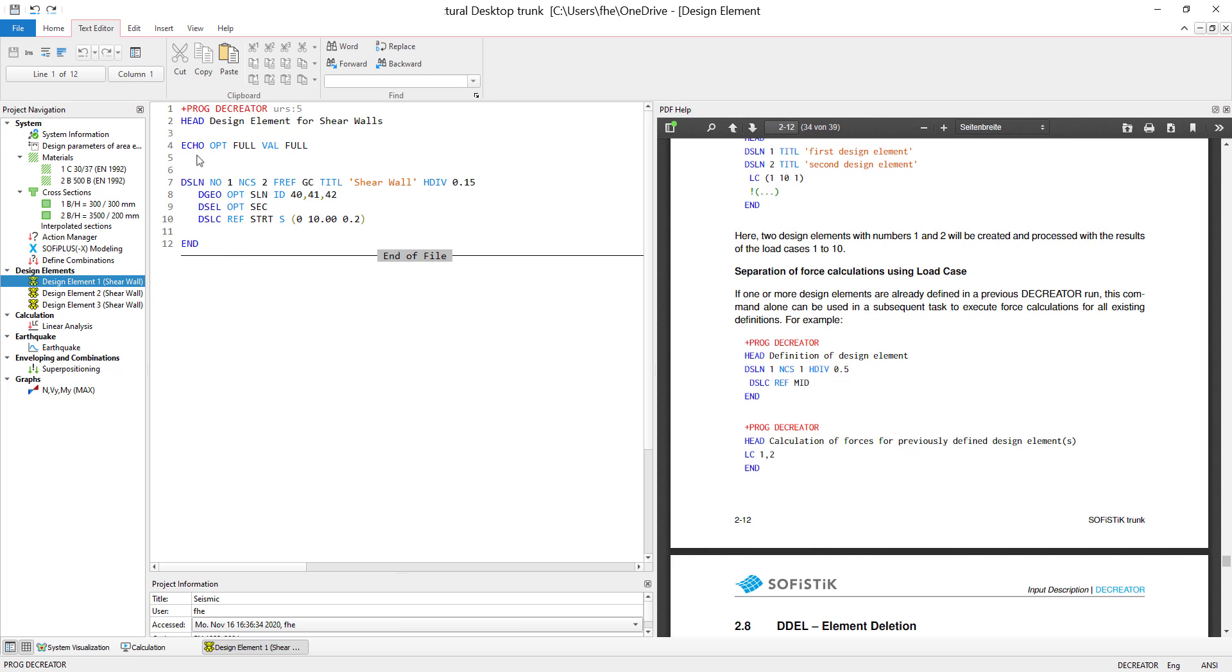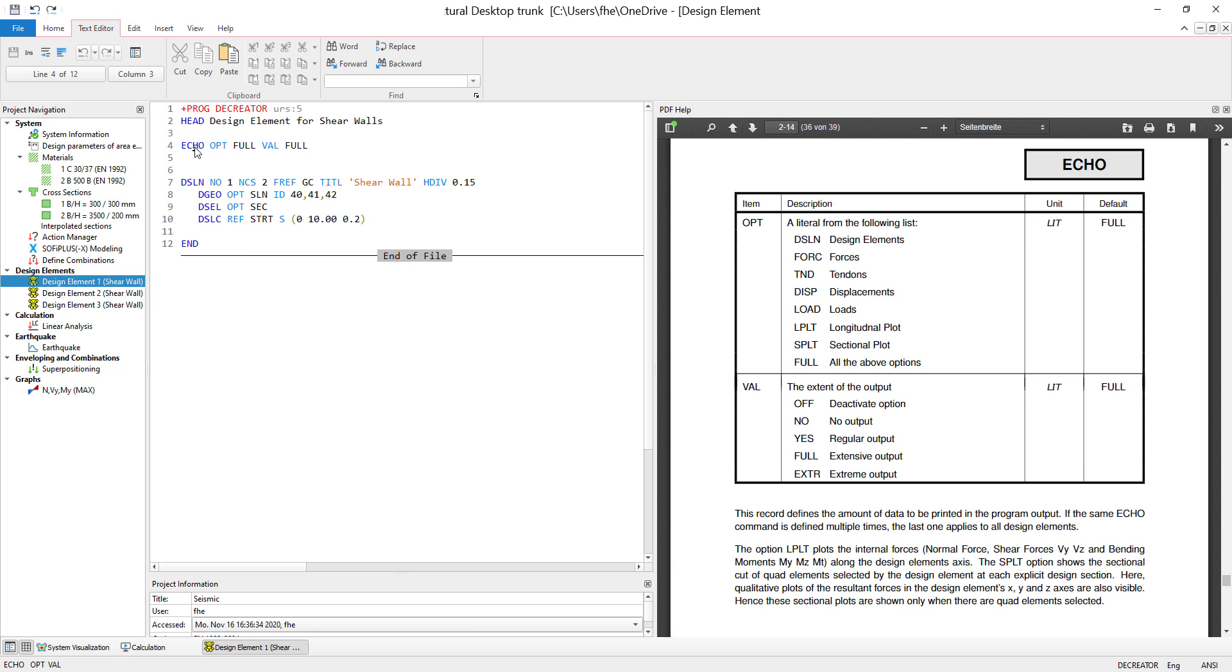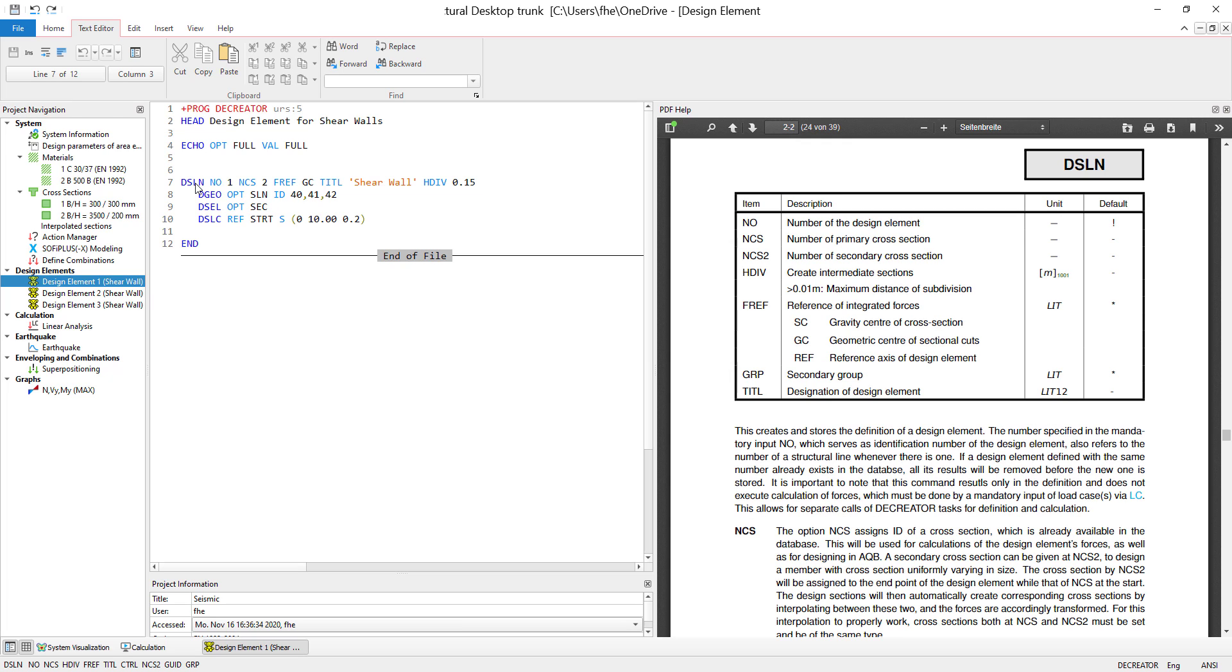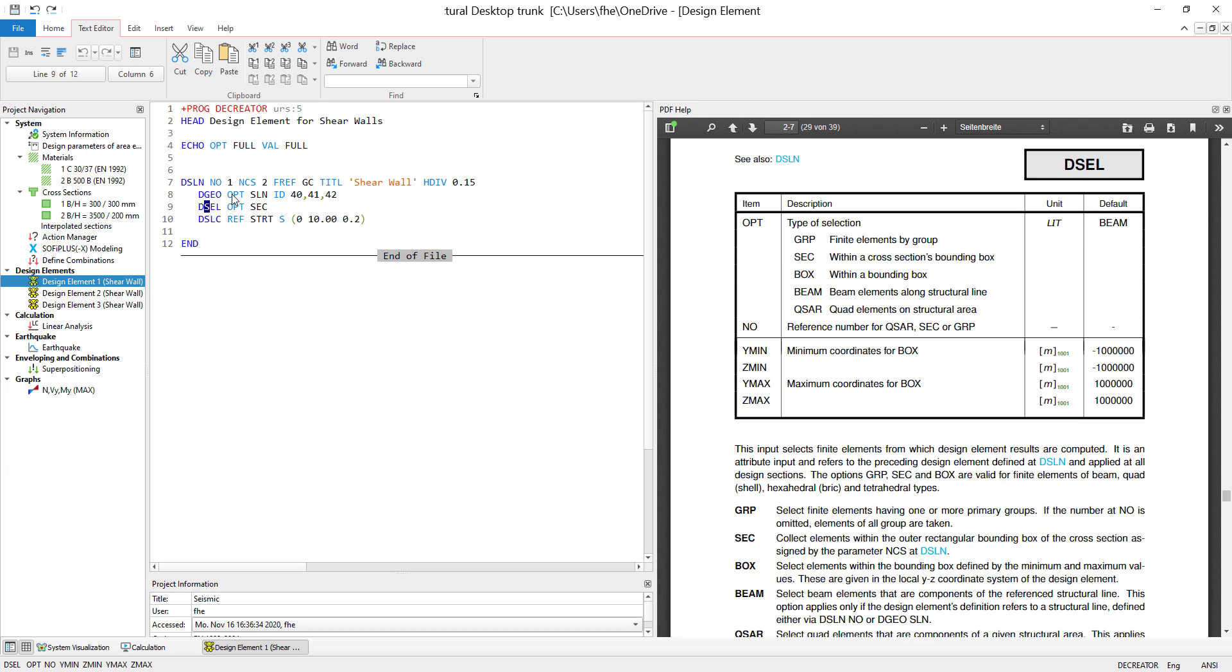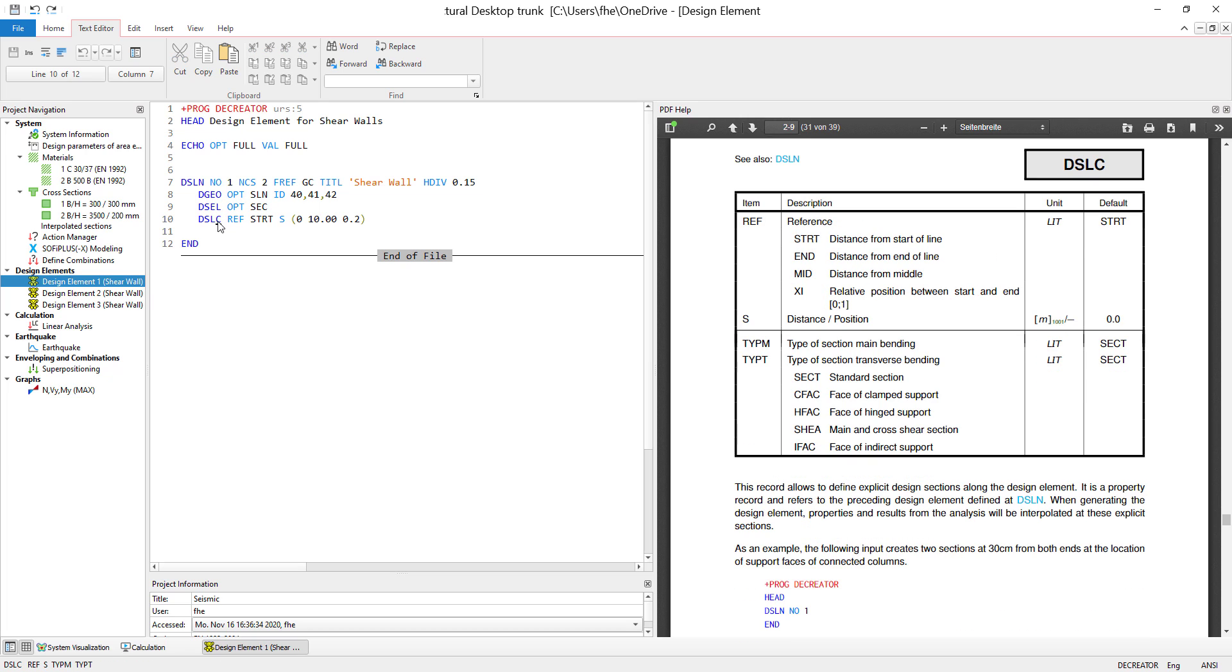By pressing F1 I get the manual right here, and as you can see, the usual workflow would be: we define the output that we want to get from the design element, we do the general settings of the design element, we define a geometry on which the design element is going to be oriented, we select the finite elements which should be included, and we define cuts along the design element.